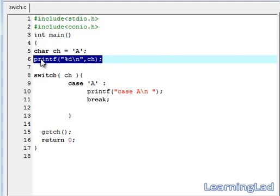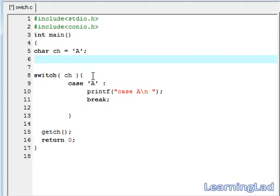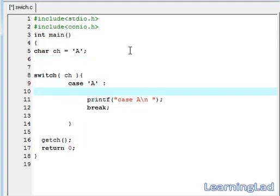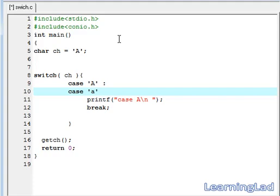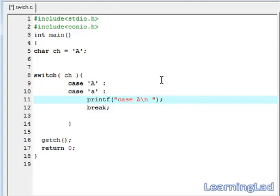Another thing I want to tell you is you can combine two or many cases, one or more cases, to execute the same code. Here we are going to write a case for small 'a', then we need to add a colon here. Then here we are going to write case 'a' or small 'a'.